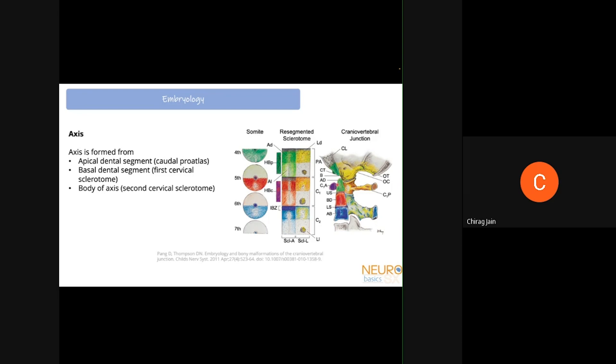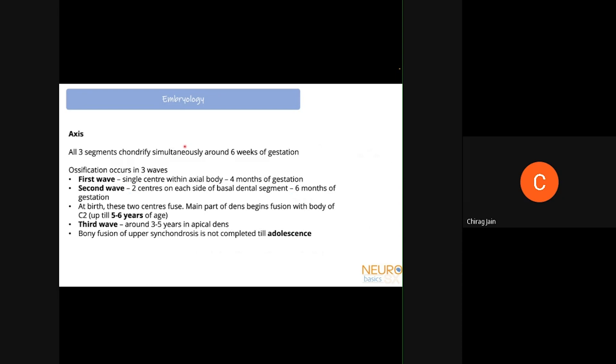The axis has three parts: the apical dental segment, the basal dental segment, and the body of the axis. The apical dental segment arises from the caudal pro-atlas; the basal dental segment arises from the first cervical sclerotome; and the body of the axis arises from the second cervical sclerotome. So three different sclerotomes give rise to the three components of the axis.